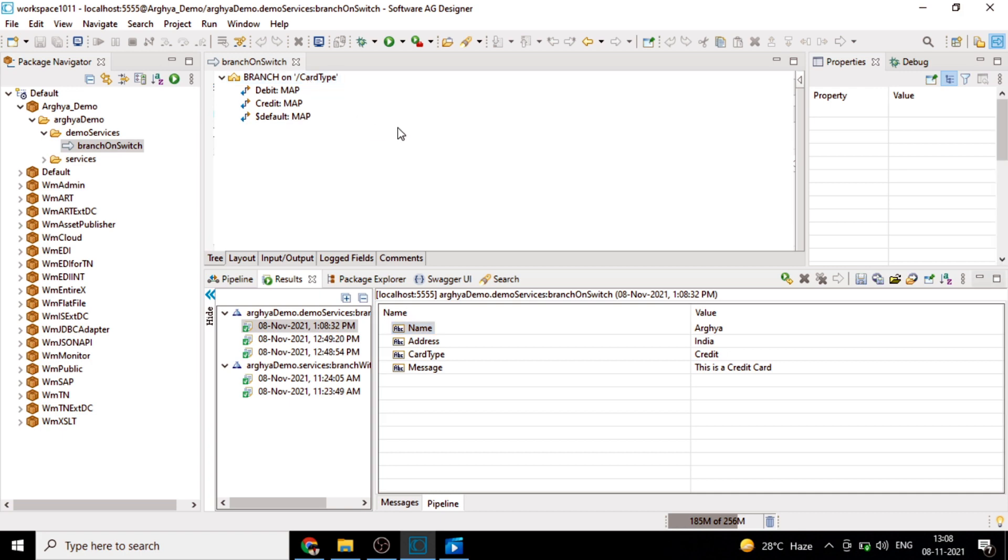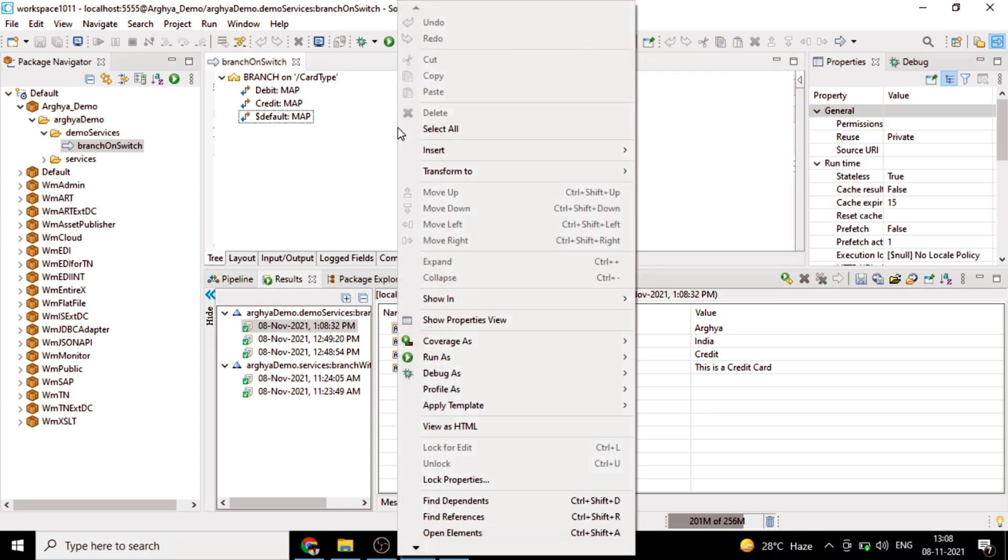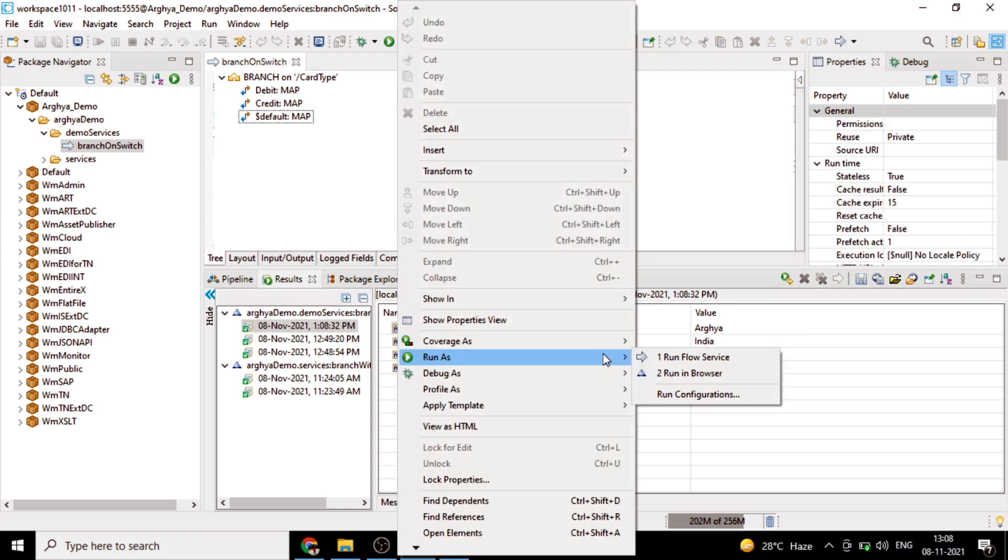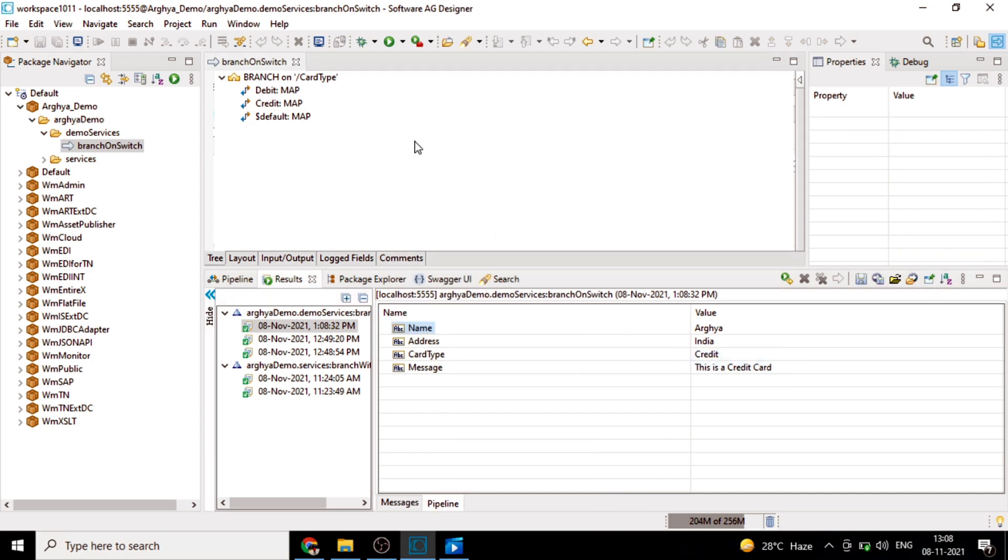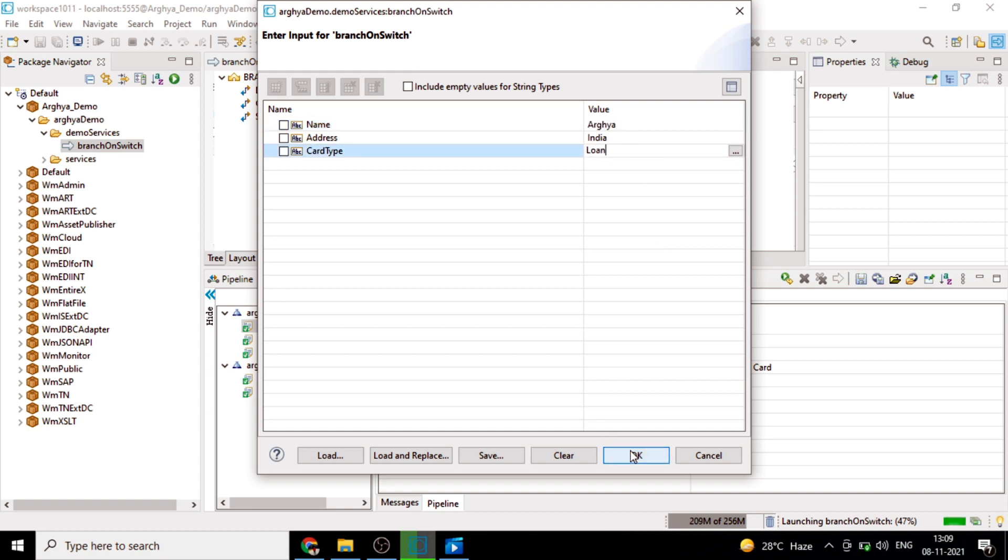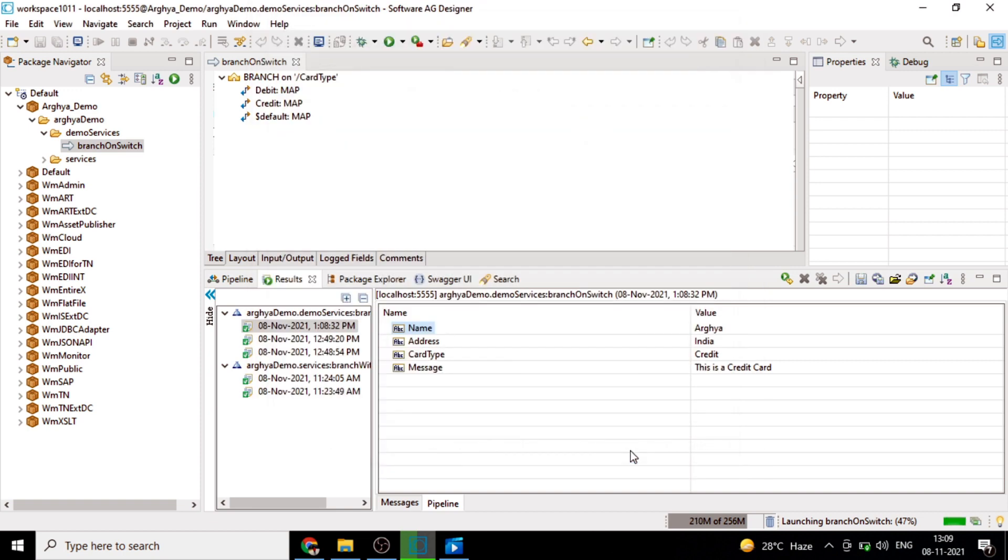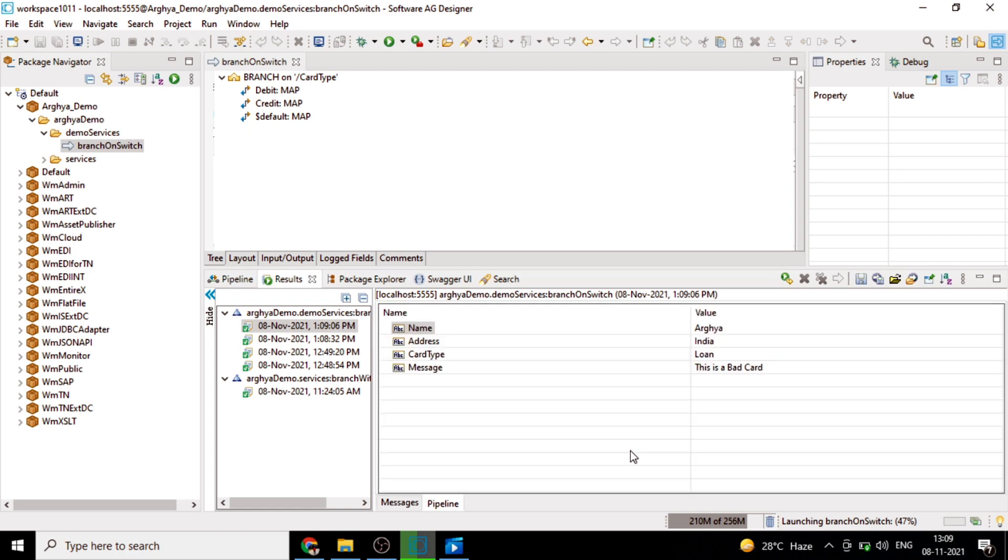We'll run it again and show you how the default map is being executed. Run close over. Let's give it a loan. See, the message is coming as this is a bad card.